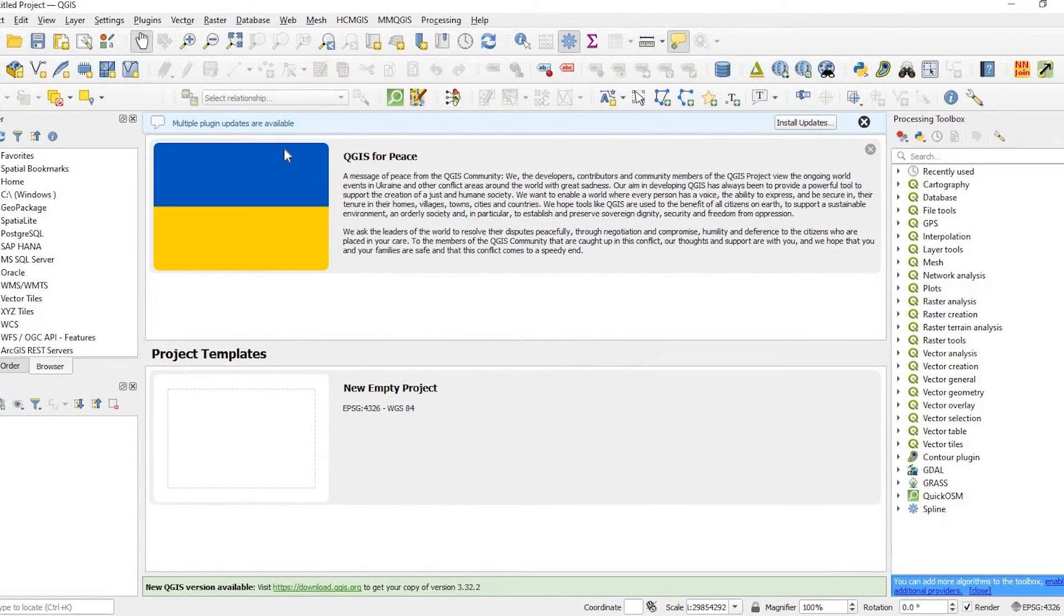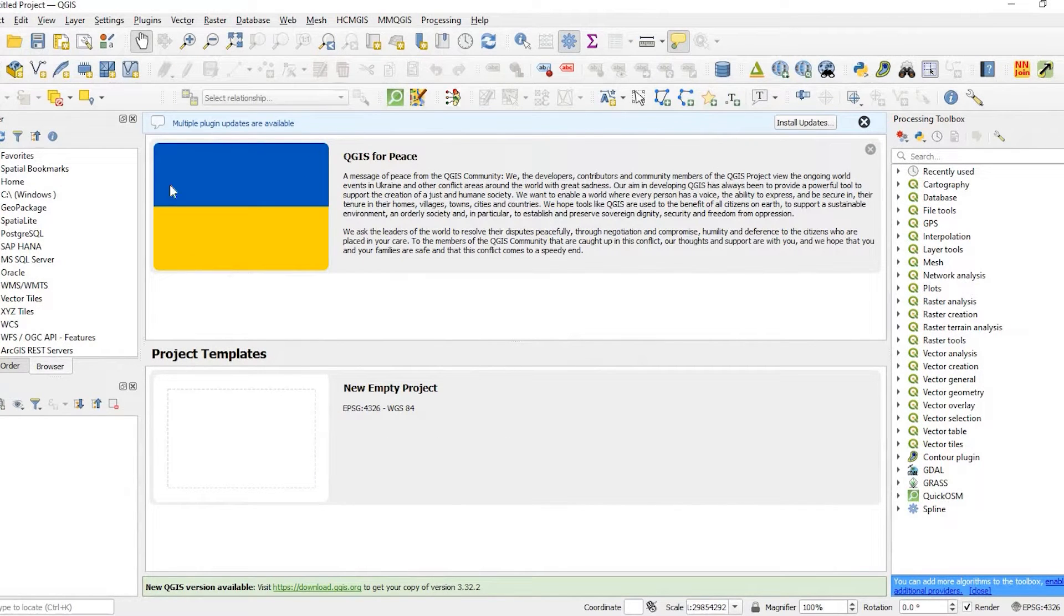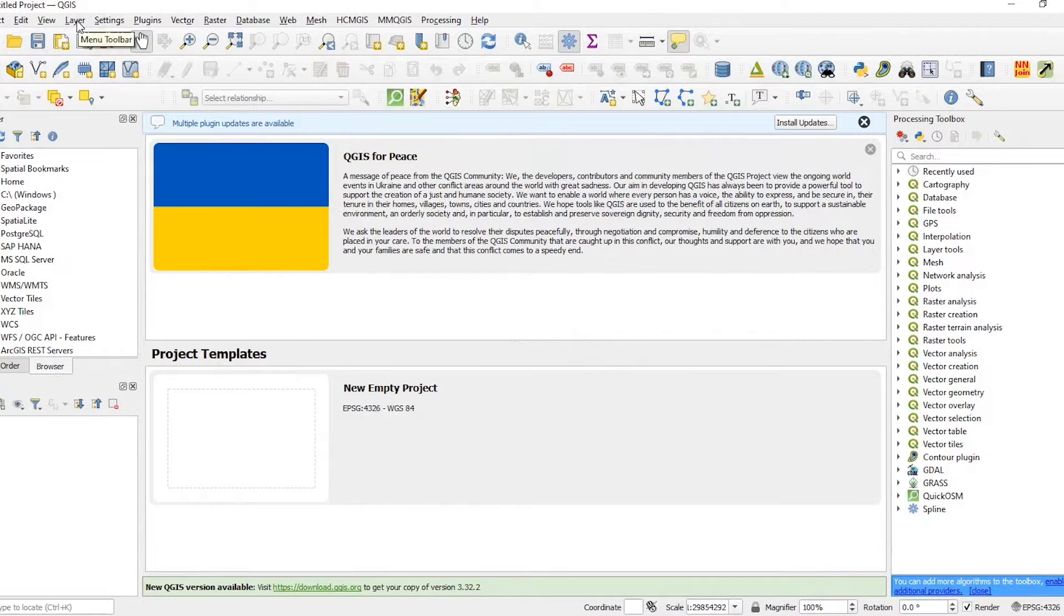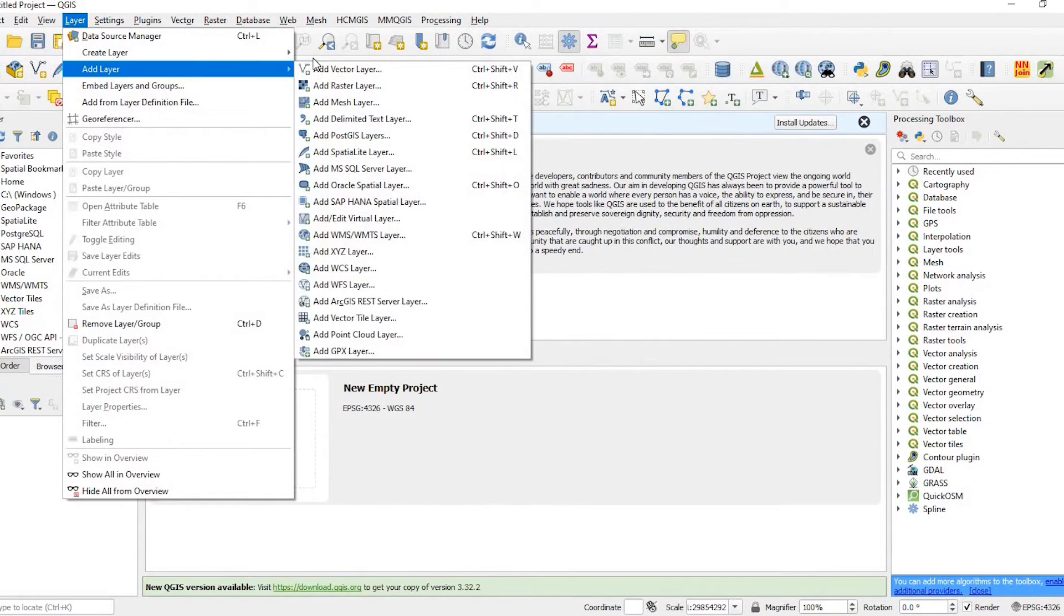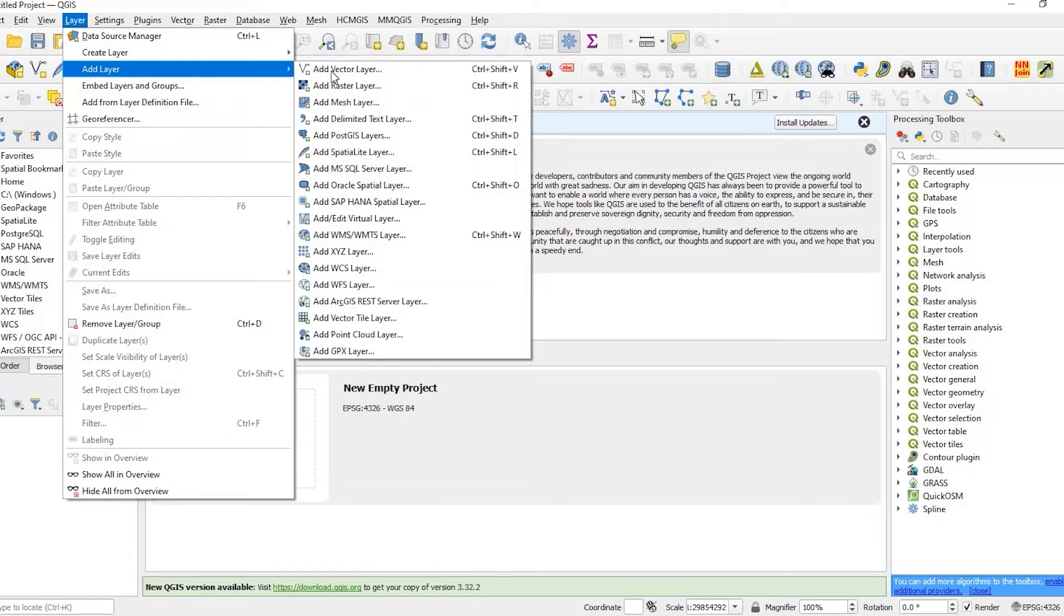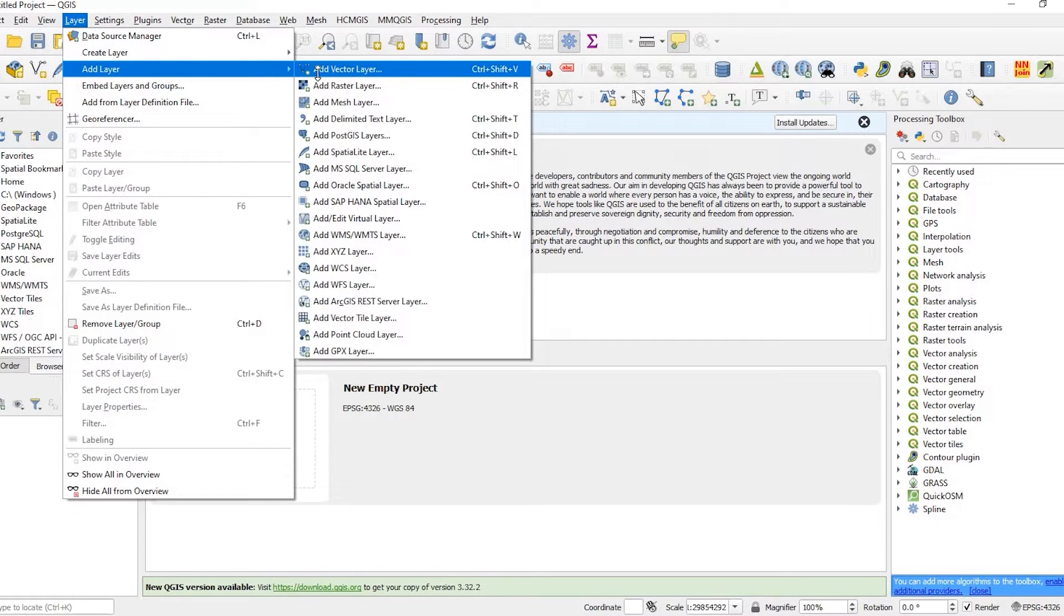So I'm going to open up QGIS and in the top menu bar come up here and click on Layer, Add Layer, Add Vector Layer.